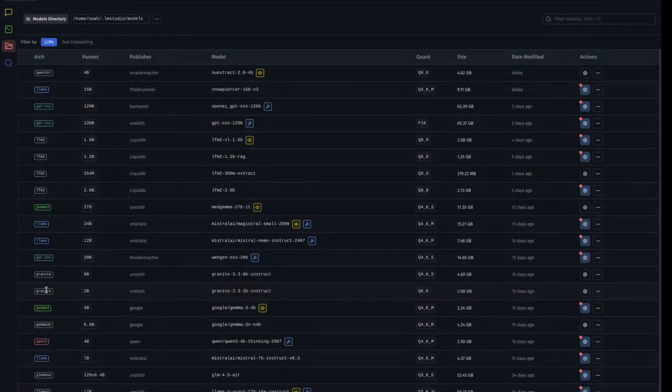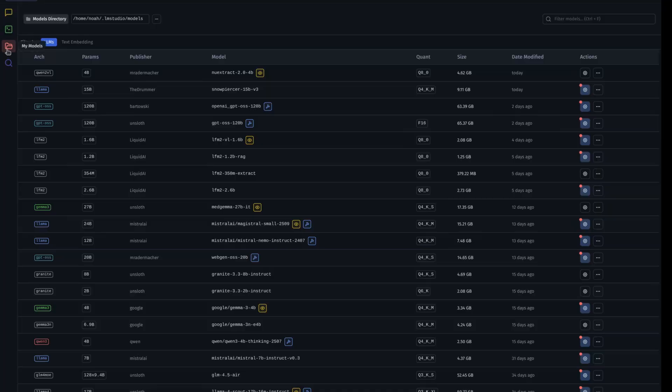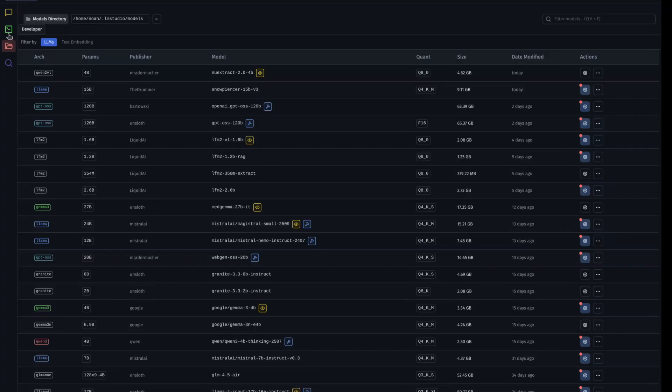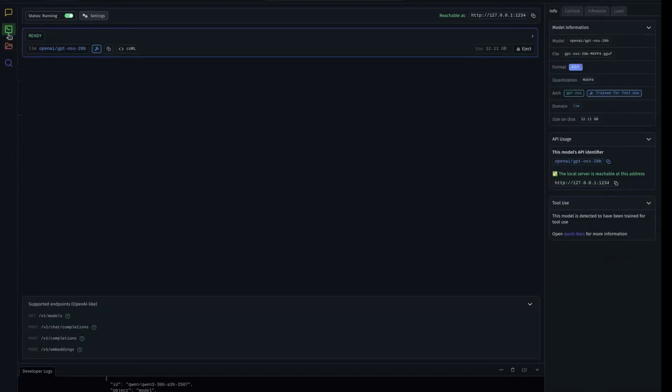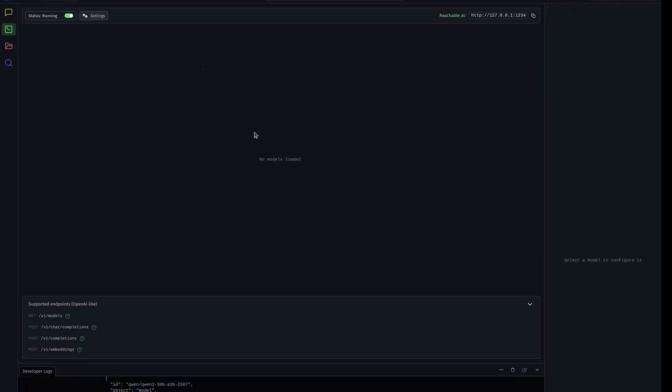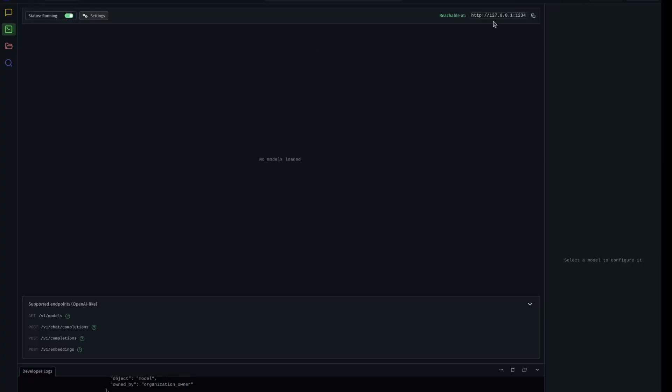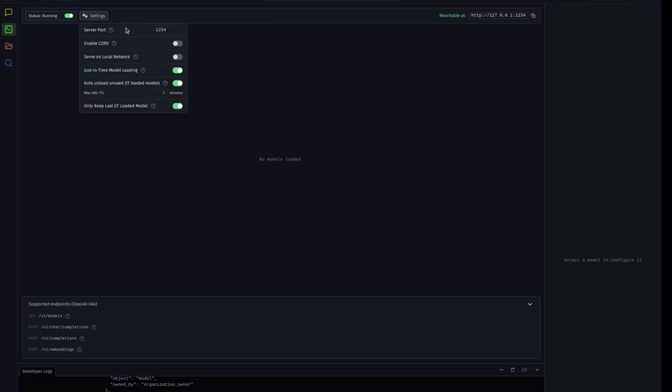Here we are back in LM Studio. Instead of being on the my models tab, we are now going to switch over to the developer tab. If you don't see this in the bottom left of your screen, there's three options - user, power user, and developer. I am on the developer option. I already have this model loaded, so I'm going to eject it. Up here at the top you see this status running. If I turn that off, it makes it so it can't be called by other services. I'm going to turn that on - it turns on my server and gives me the address where that server is reachable at. Before I copy that, I want to show you server settings. The only thing I changed here is auto unload just in time models. I changed this to five minutes. It was like 60 minutes before.